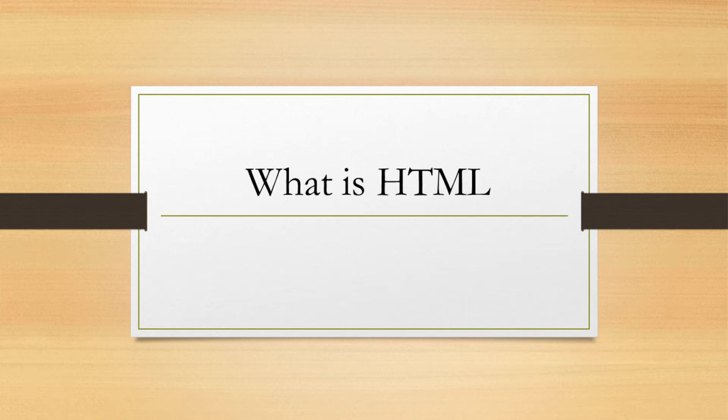Hello everyone, welcome to HTML tutorial. In this video, we are going to tell you what HTML actually is.